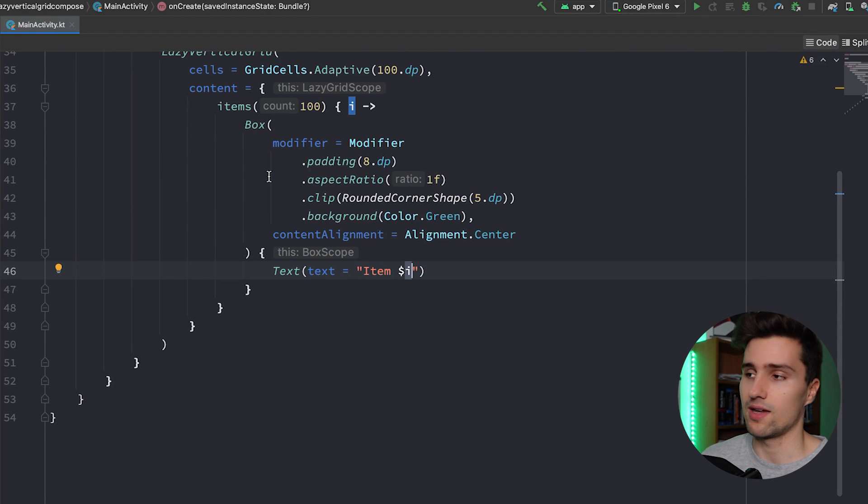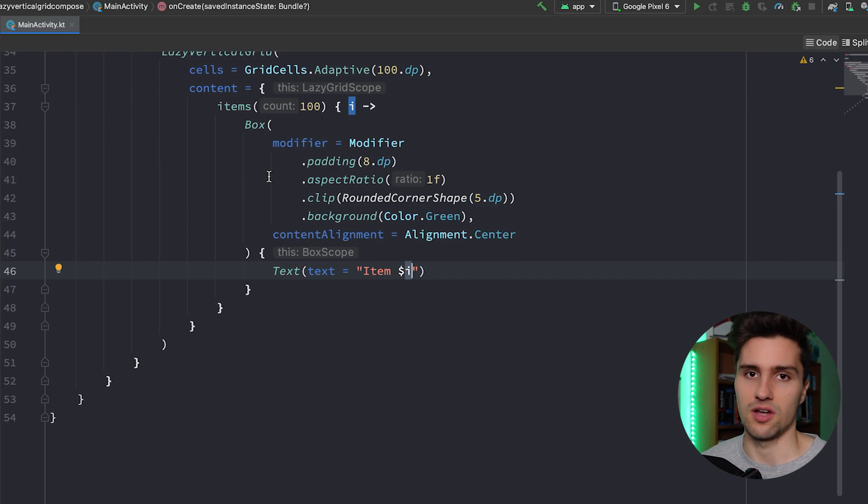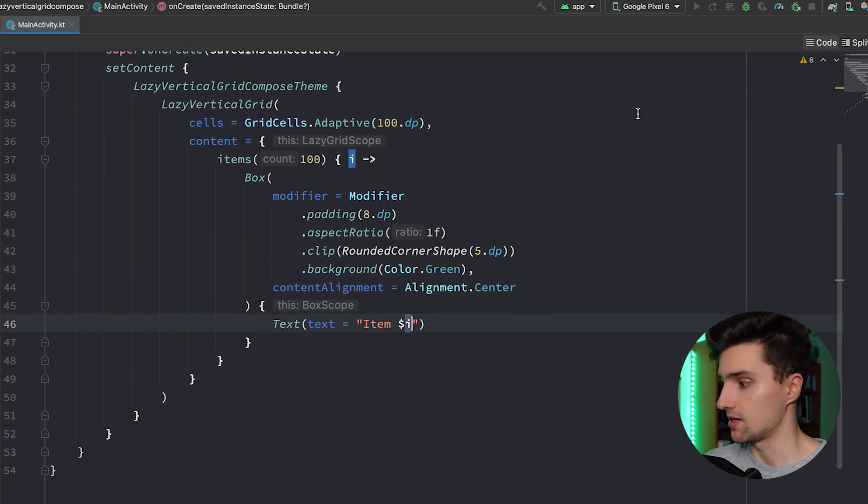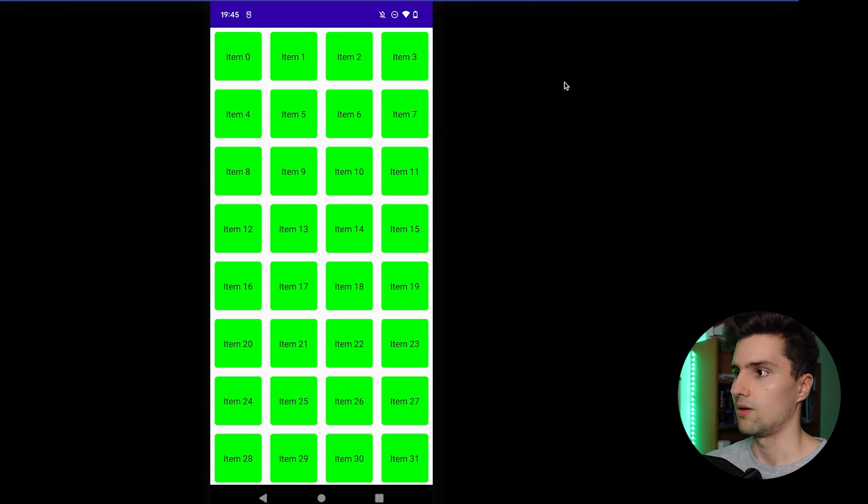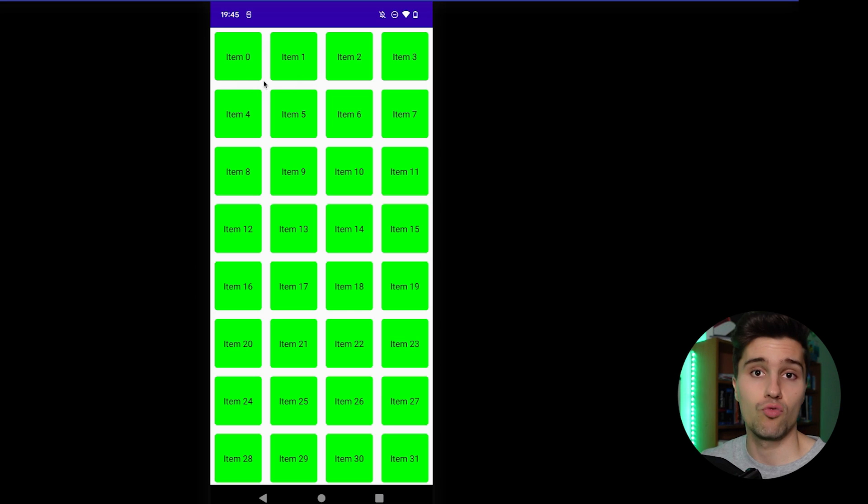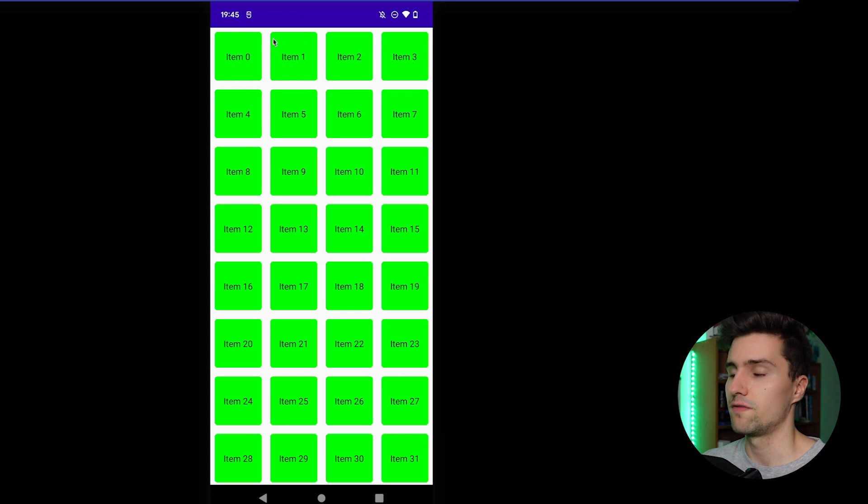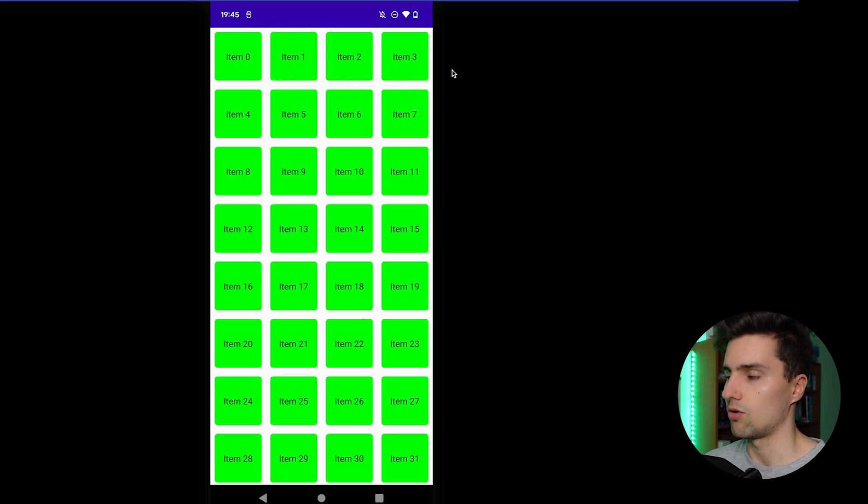So if we now actually launch this app here, take a look here and wait until it is launched, you can see now each item will have a minimum width of actually 100 dp. Might be wider here, it will just figure out a nice width for each item so that these perfectly fit into our width here of our screen.